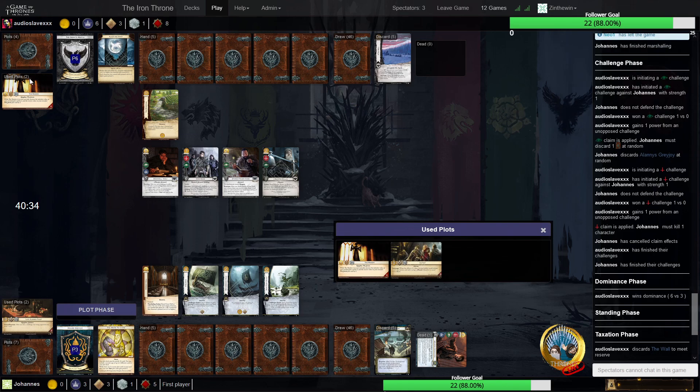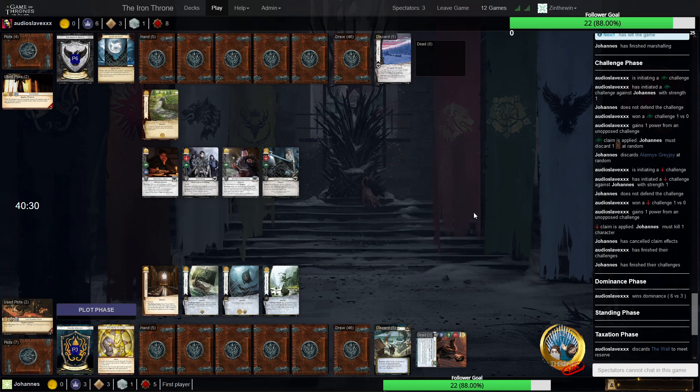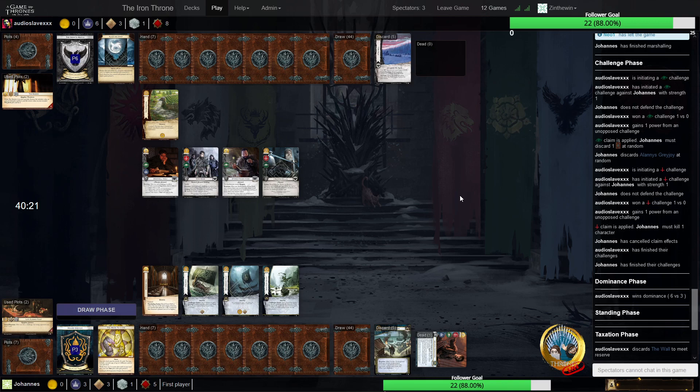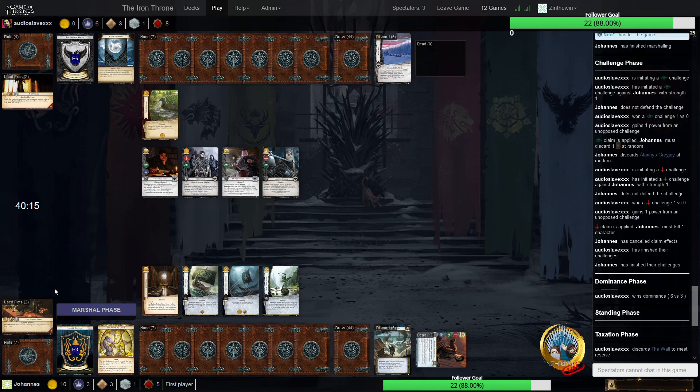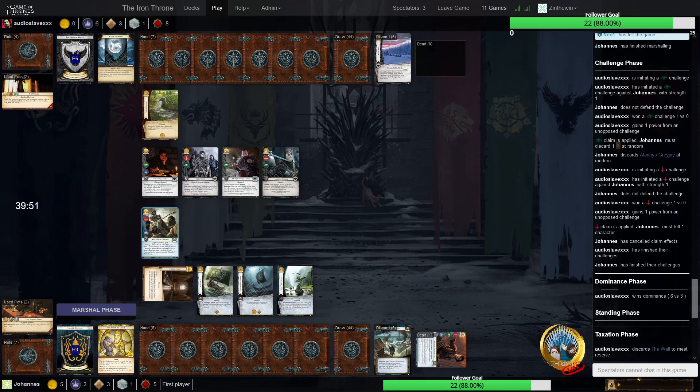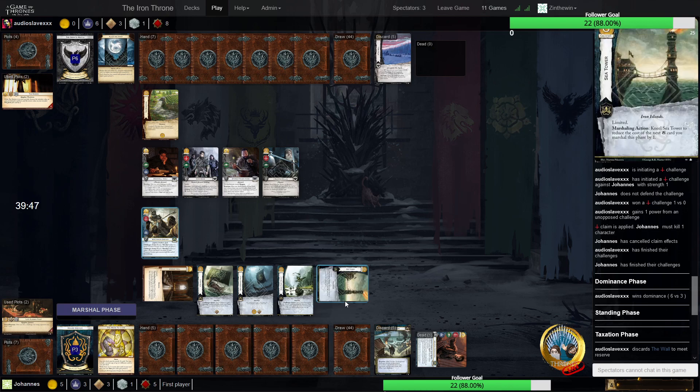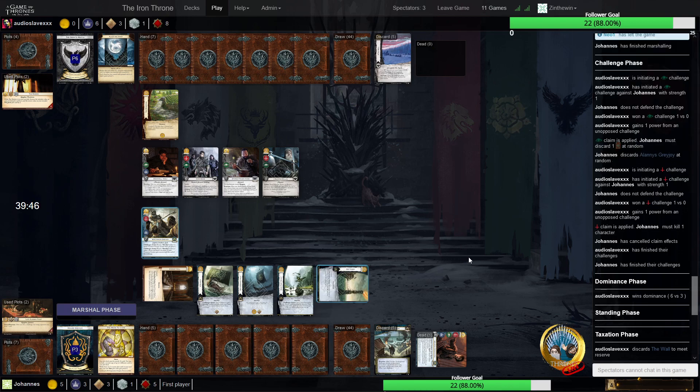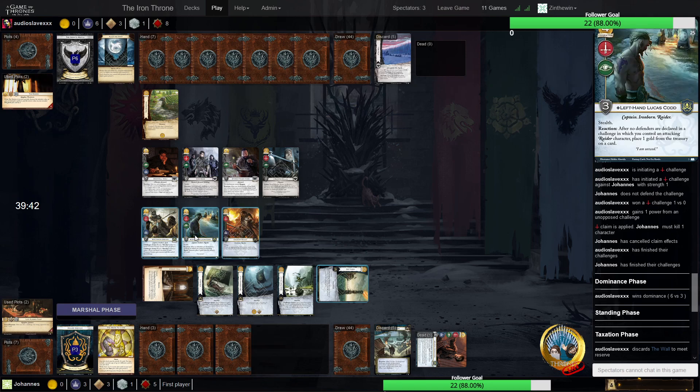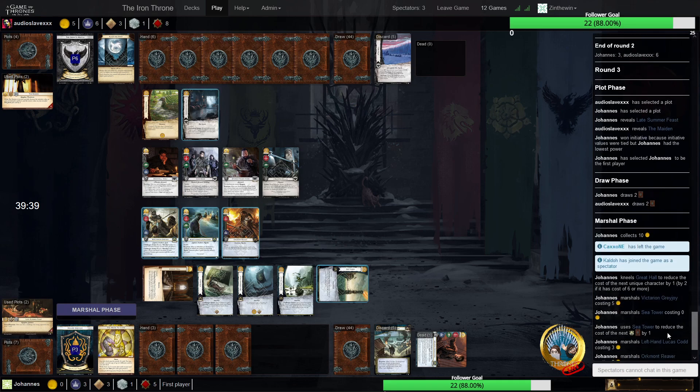So we get the maiden for Italy and late summer feast for Norway. So at least we're going to put some cards on the board now. So yeah, but it is still rough. Yeah. Just give us a Theon and some chuds, please. In the other game, just saw a reset Val and Mogulis into March to the wall. Not completely sure what happened there, but we can go and I don't know what happens in this game. I will see the marshalling at least. So Victorian is on the board again, left-hand Lucas Codd gets marshaled as well, and Orkmont Reaver.